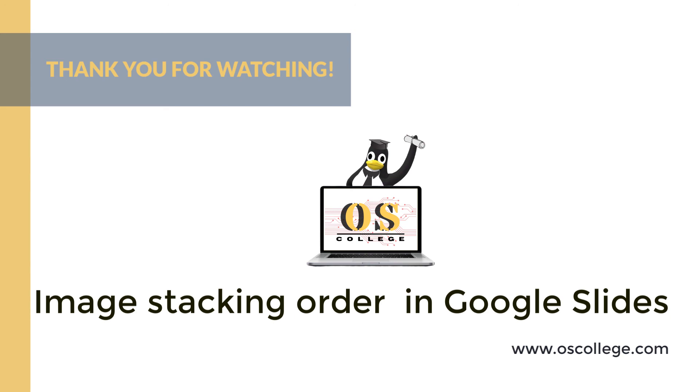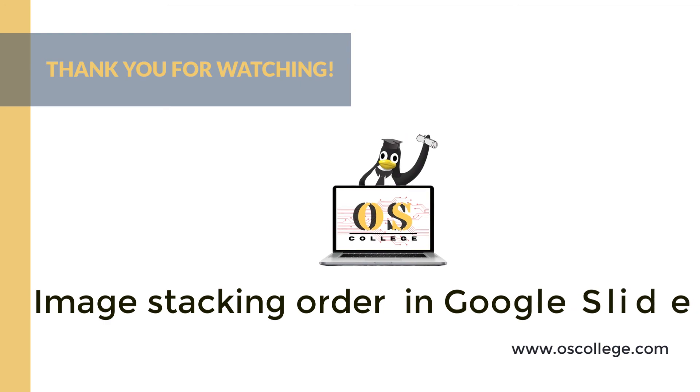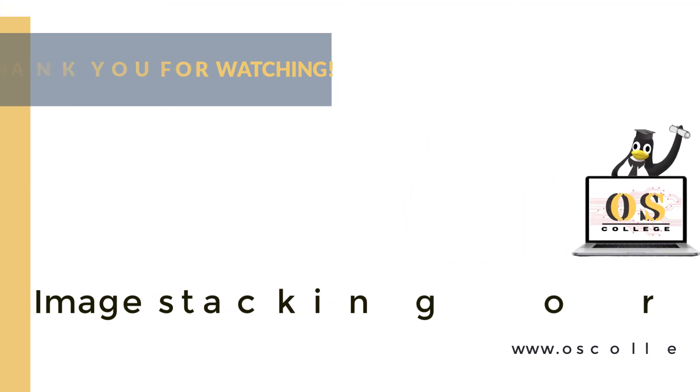Also be sure to check us out on Facebook. Quick videos are two to five minute videos that explain one aspect of an application. Thank you for watching.